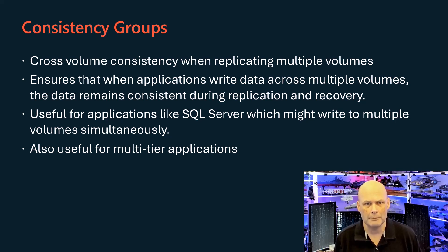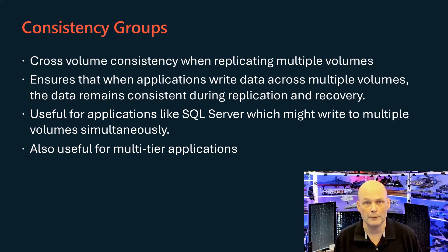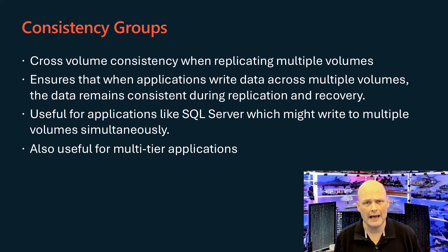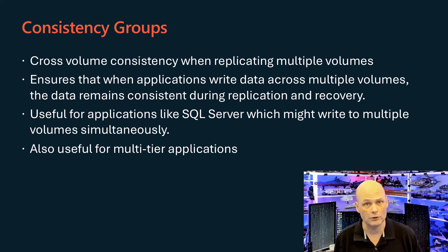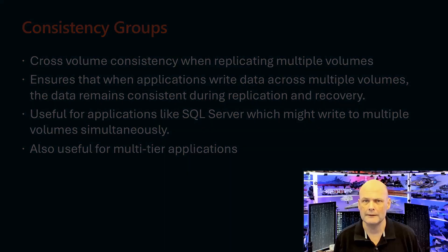Each volume in the consistency group requires its own log volume, and all participating servers must have sufficient storage to accommodate the volumes being replicated. The volumes must be added to the group before replication begins, and they must all use the same replication mode.